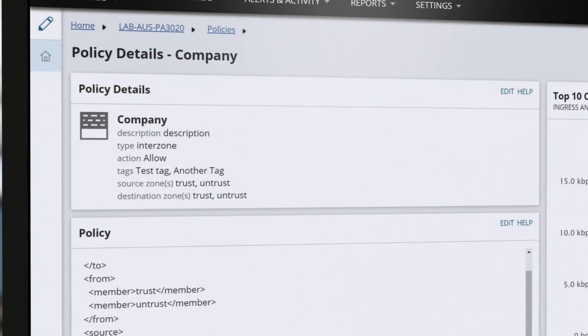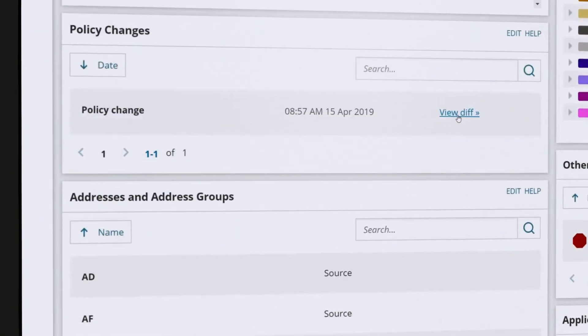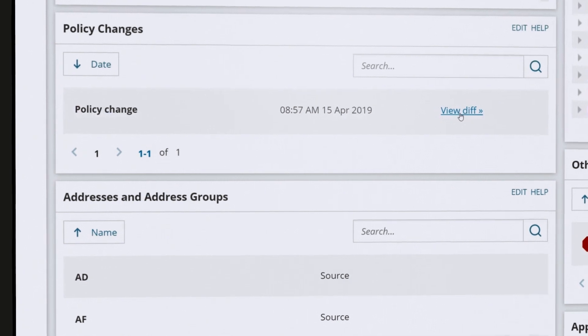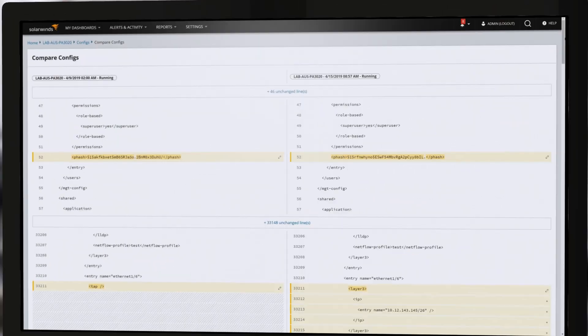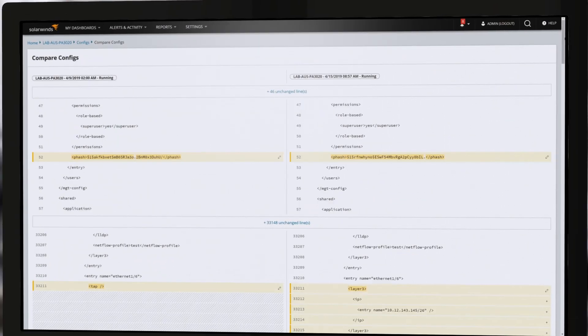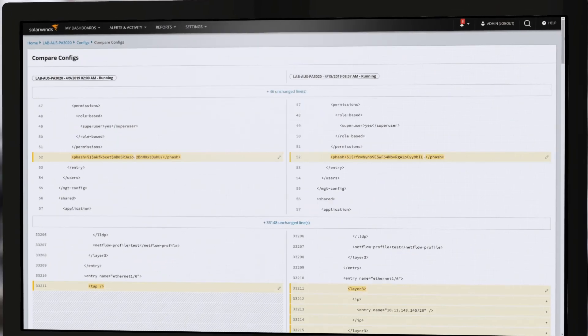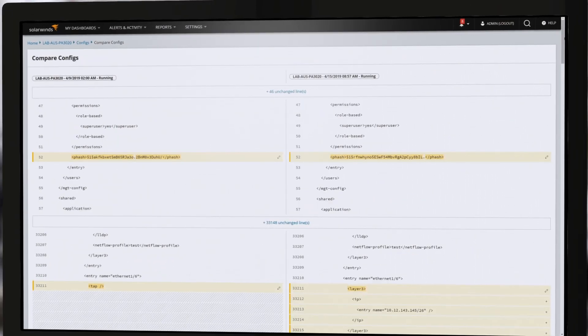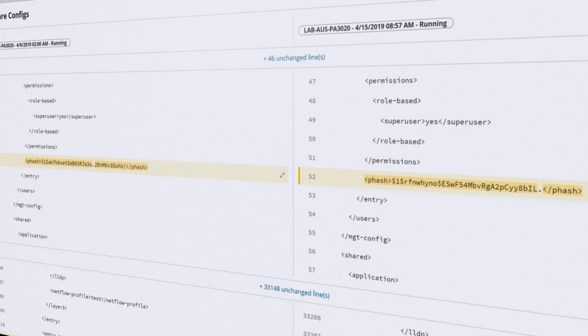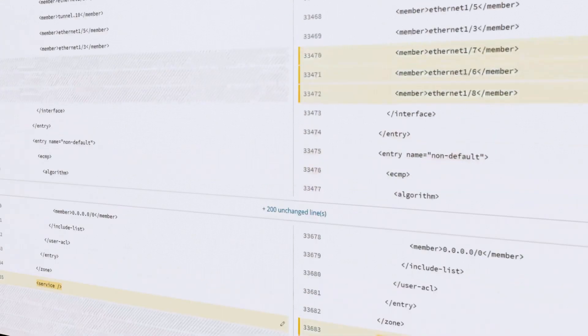Identify out-of-compliance configurations using multi-device baselines. Monitor the configs critical to you and leverage the diff view to quickly identify changes from config to baseline or from config to config.